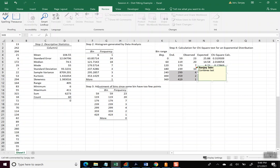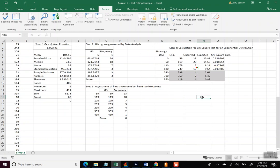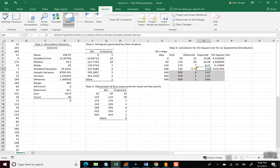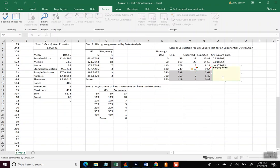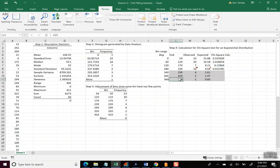So instead of L8, we want to have, let's delete that, 419. And so let's put a comment here so that we can follow this. So combines last four bins. Okay.